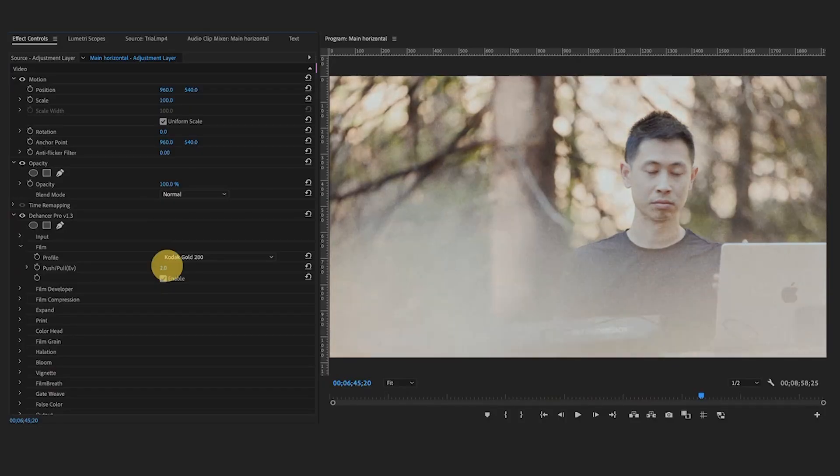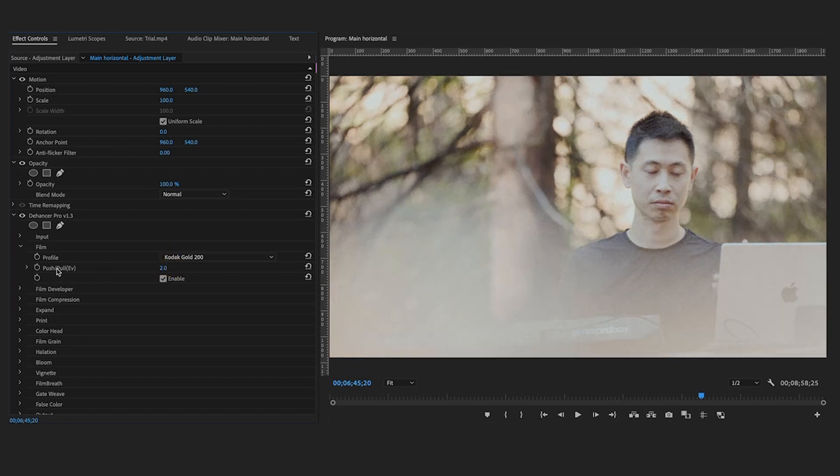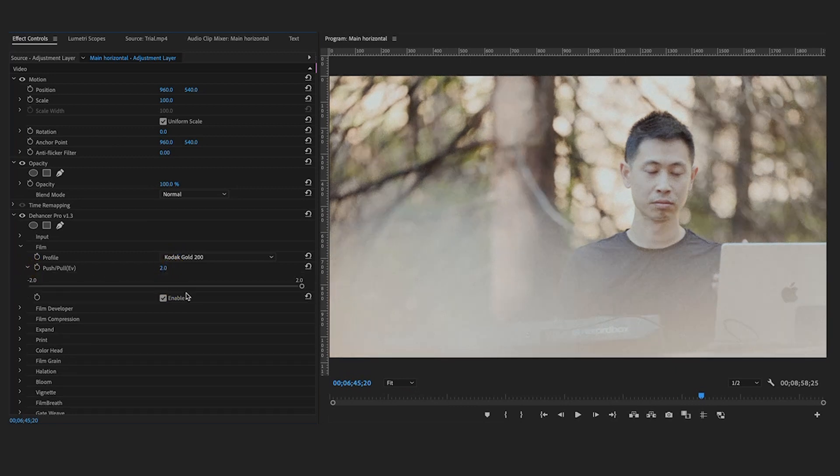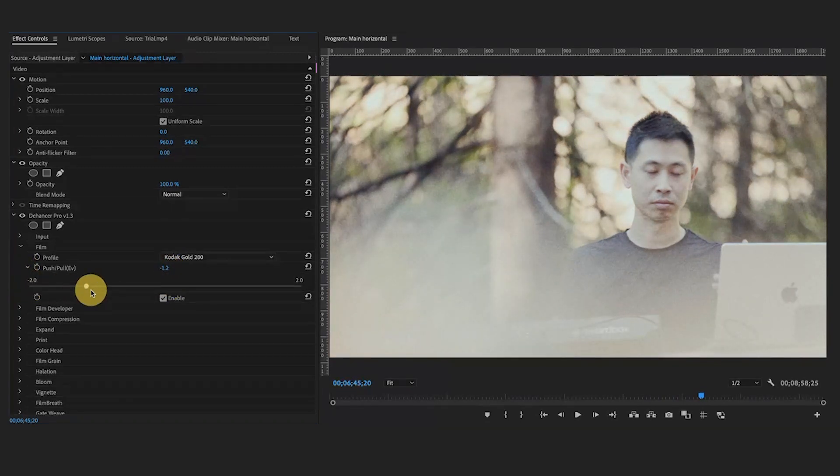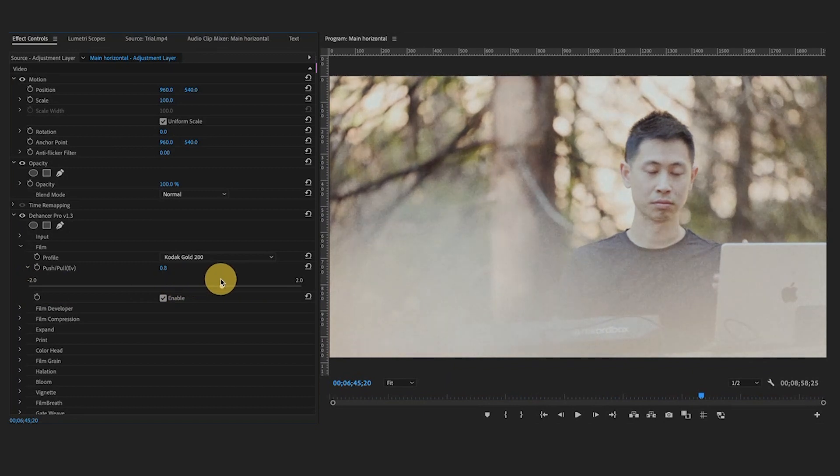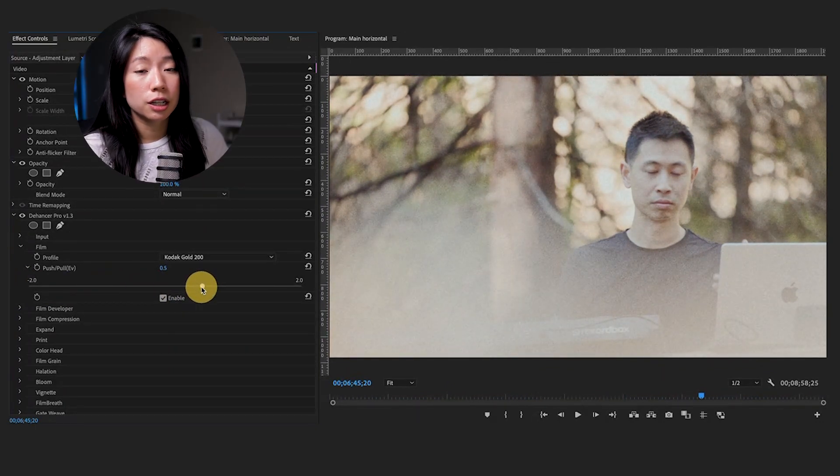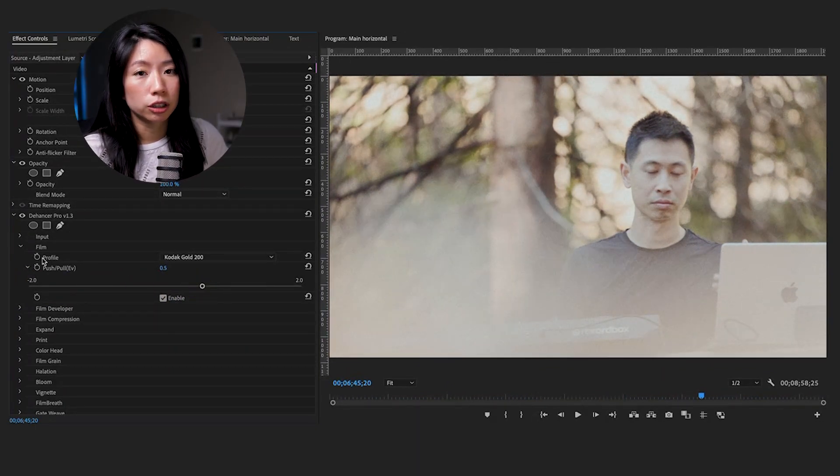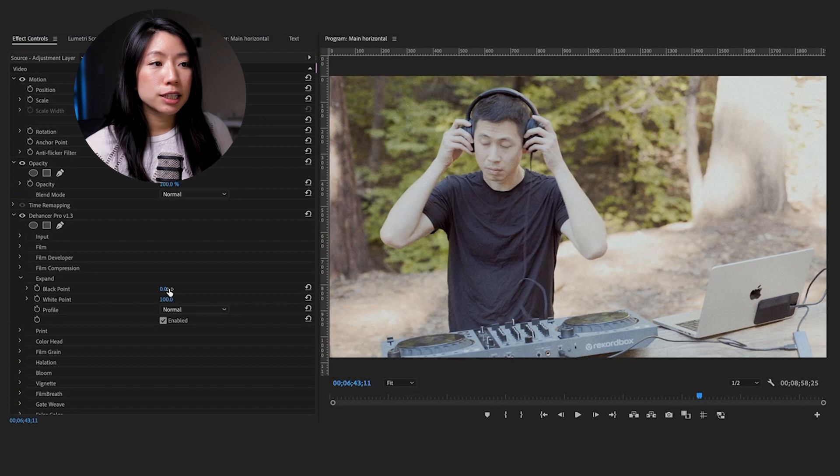Film exposure is implemented with the push and pull perimeter. You can use this tool to change color contrast look of a scene within a film profile. You will immediately notice a difference in color and tone.